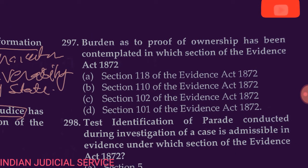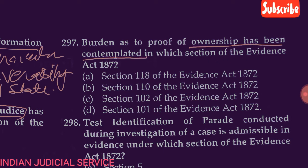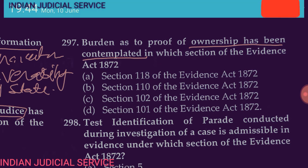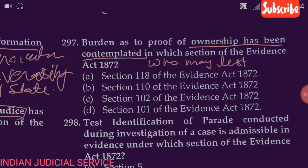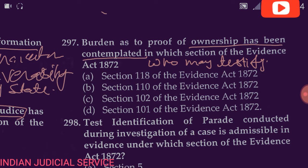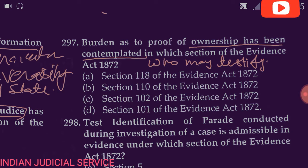Question number 297: Burden of proof as to ownership has been contemplated in which section of the Evidence Act 1872 — Section 118, Section 110, Section 102, or Section 101? Section 118 provides who may testify — a person who understands the question and can give a rational answer. Section 110 deals with burden of proof as to ownership.